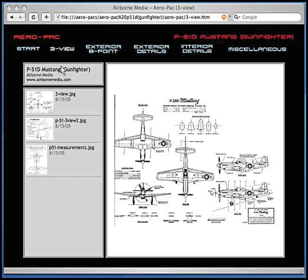The three view screen will show at least one three view. Some Aeropacks will have more than one file with separate side, top, and front views, or it may have multiple three views from different sources, as is the case with this one.